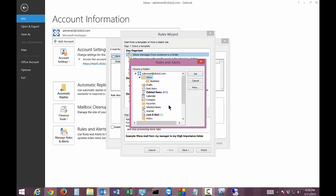So let's click on that and let's choose our Business folder which I created earlier. Go ahead and click OK.